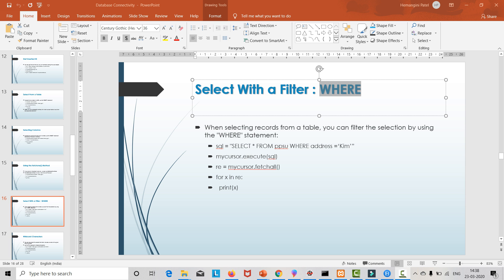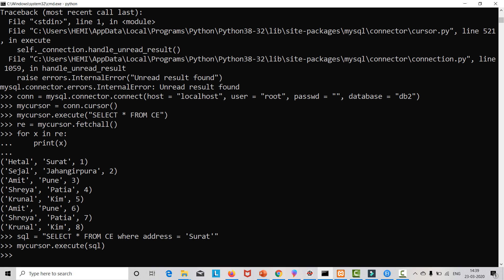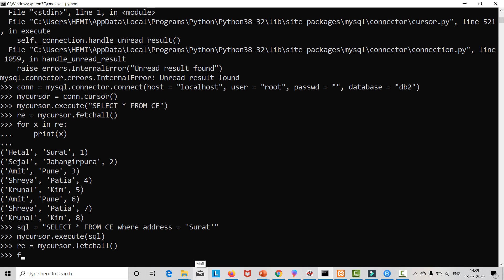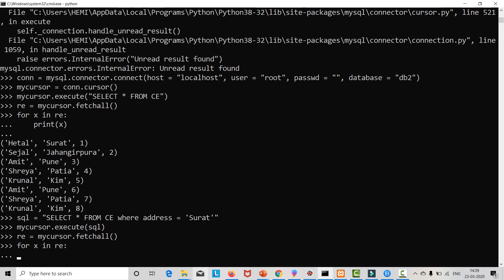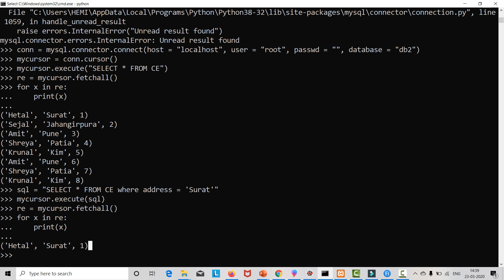Now write down the query. Open cmd and write: sql = 'SELECT * FROM ce WHERE address = surat'. Now we enter and pass mycursor.execute(sql). Now we want the result: re = mycursor.fetchall(). This will fetch all attributes which have address as Surat. We write fetchall() and then for x in re: print x.